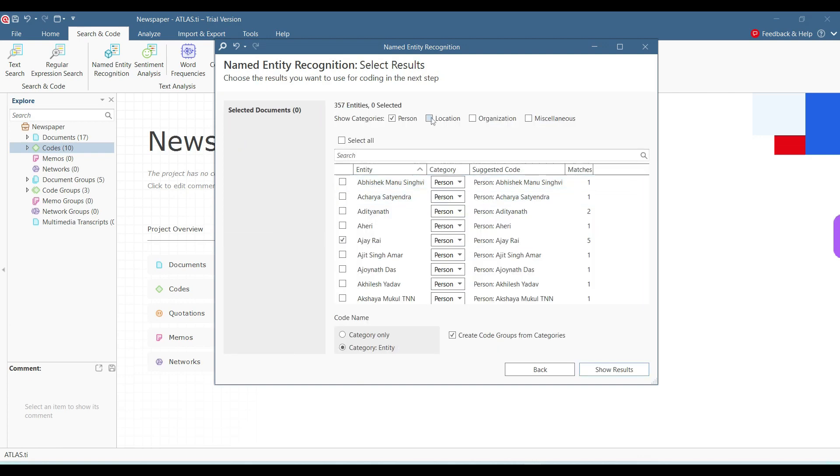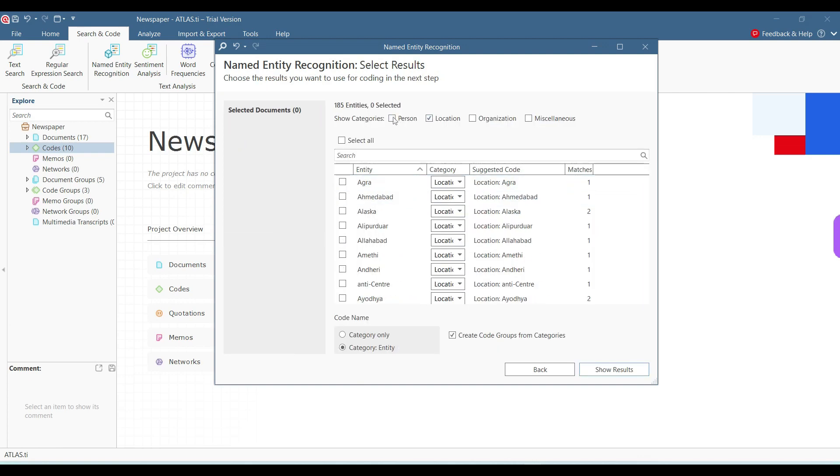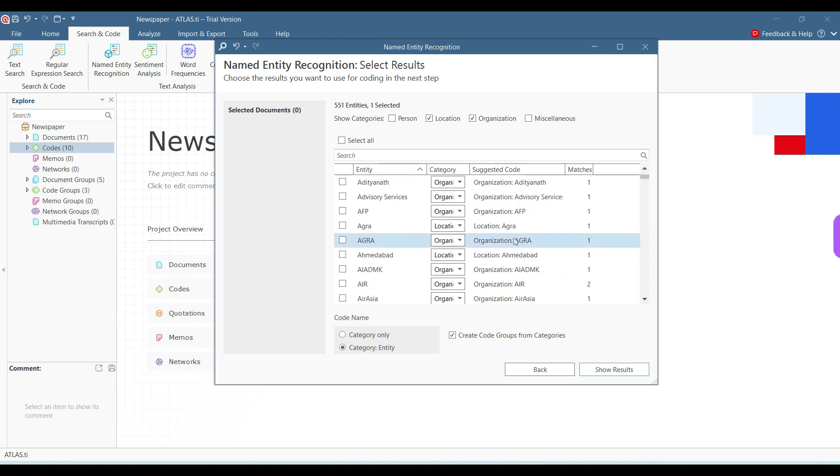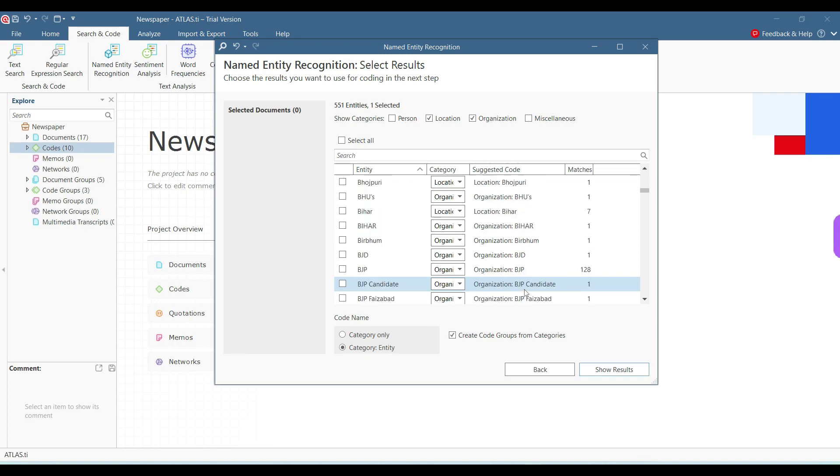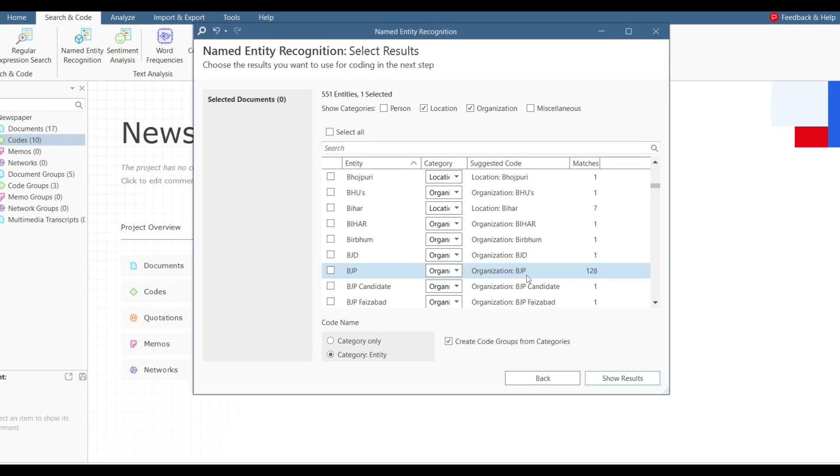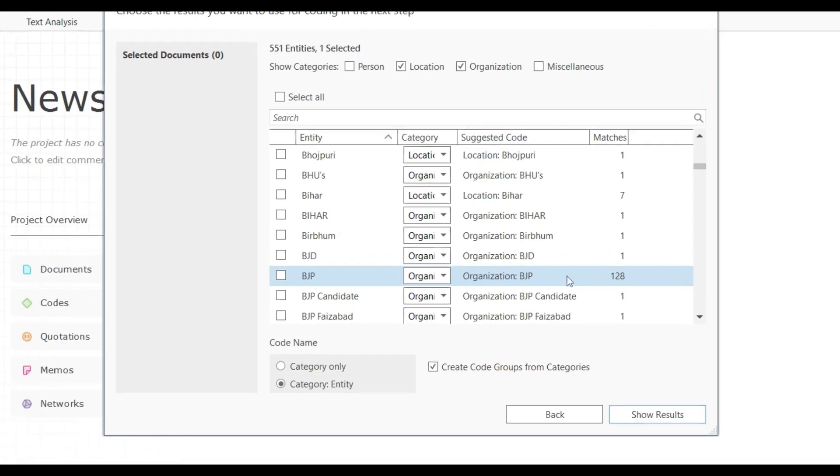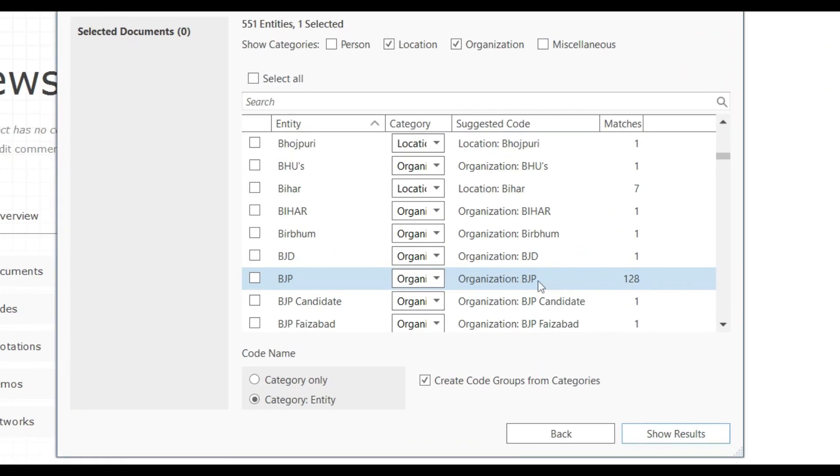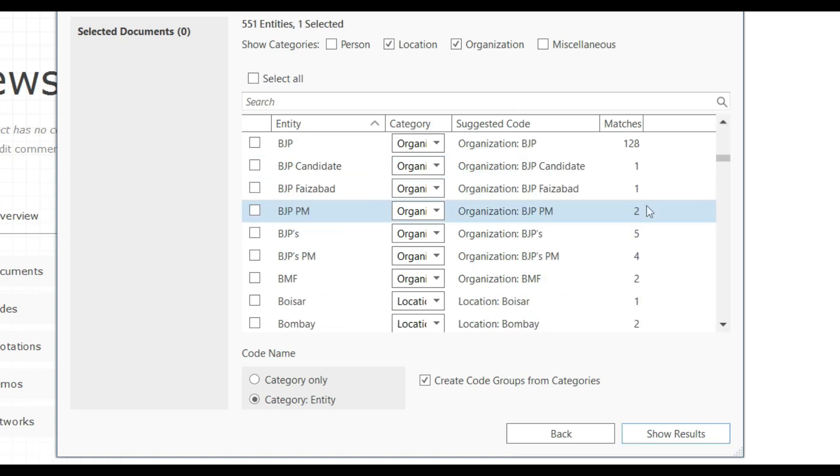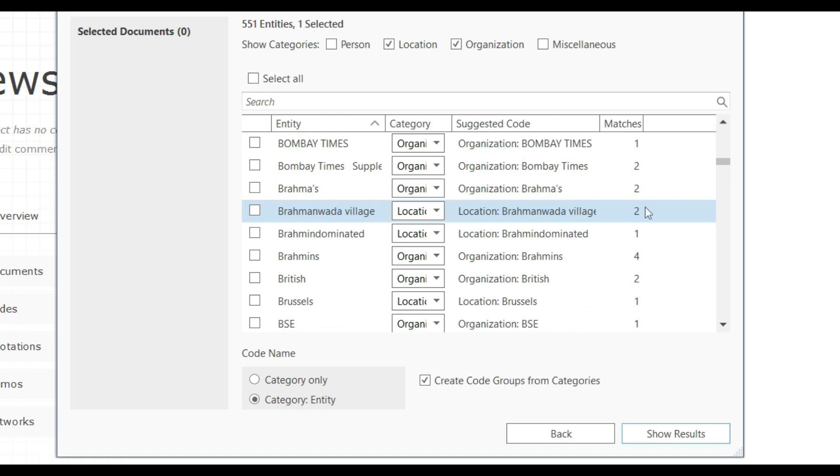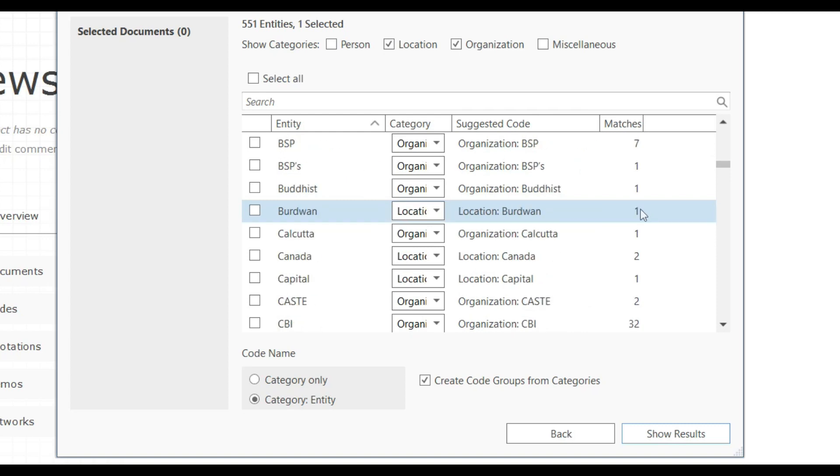So it gives me the quotations as well as suggested codes. I can also use locations. I can use organizations. For example, if I want AIR to be coded, and there are two places where AIR is there, I can use that. BJP occurs 128 times. So I can code things as BJP. Bihar, I can use as a code. So I just need to check this box and create codes from these categories. So the named entity recognition is a very useful way of creating these codes.